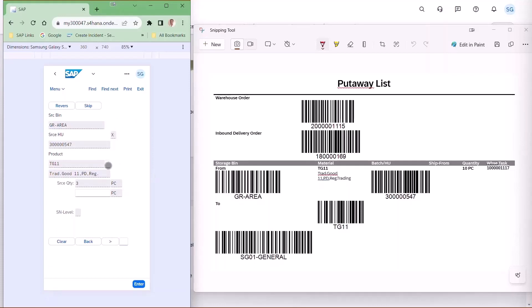Next thing they need to do is scan the product that they're picking up, which is TG11. So they scan that. That acknowledges the product.